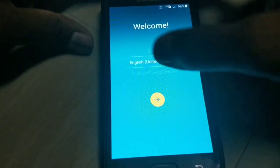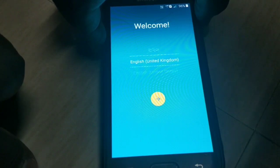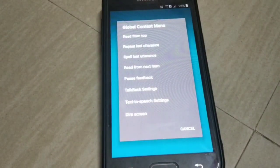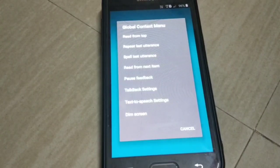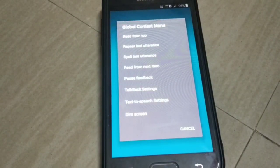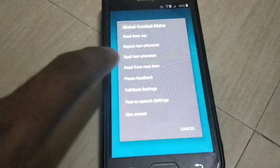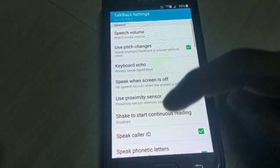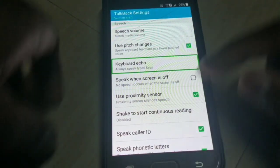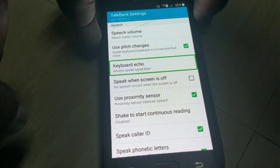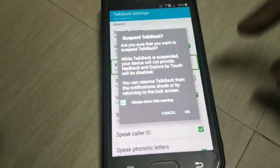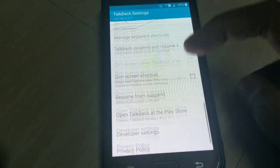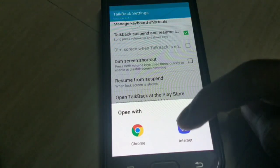Once you resume TalkBack by pressing the volume up and down keys, then press on the TalkBack settings. Again press the volume up and down keys — it will say 'alert: suspend TalkBack, always show this warning.' Click OK. TalkBack is now suspended. Then go to the privacy policy and open the internet browser.